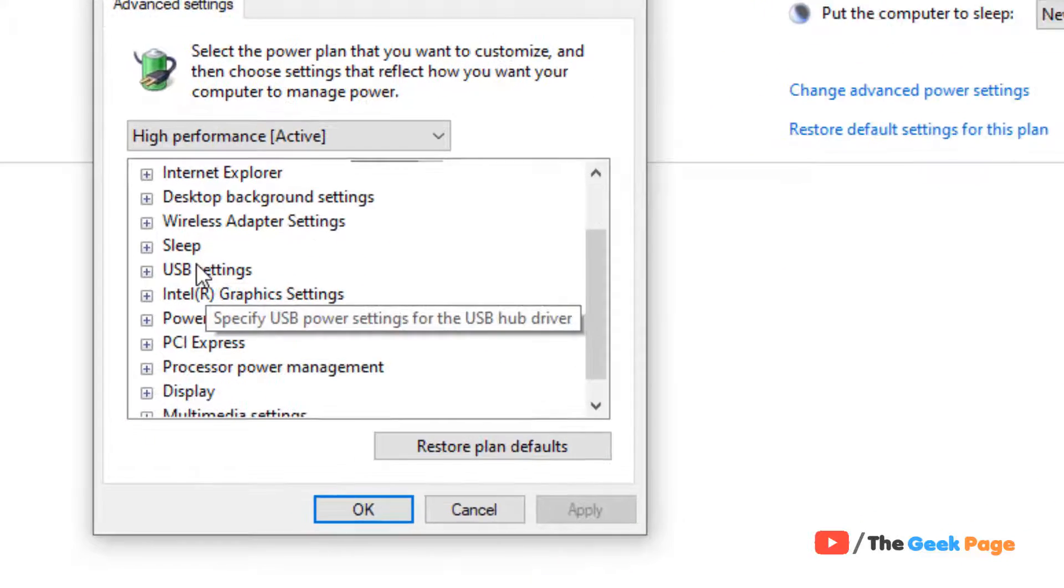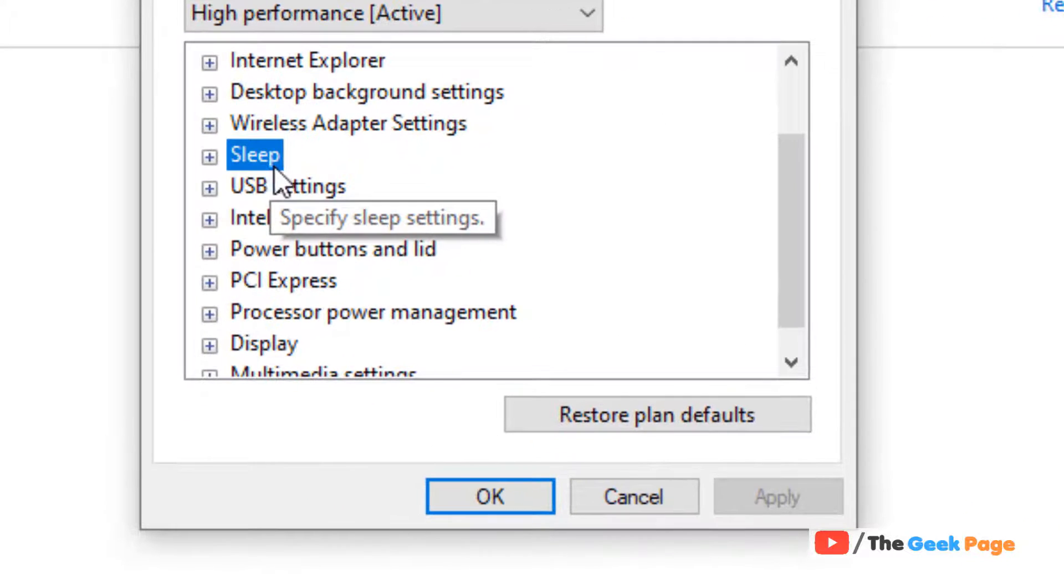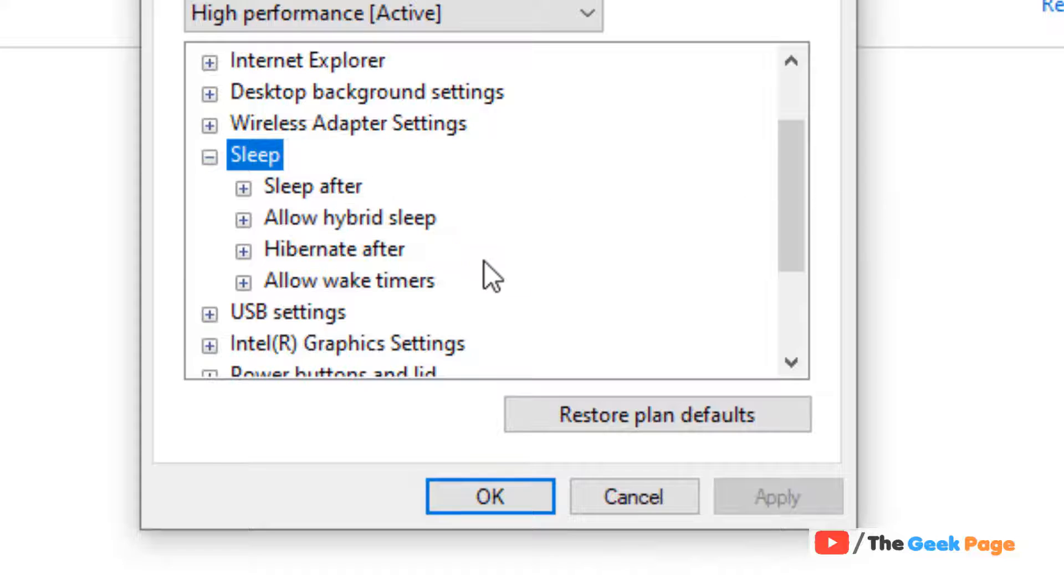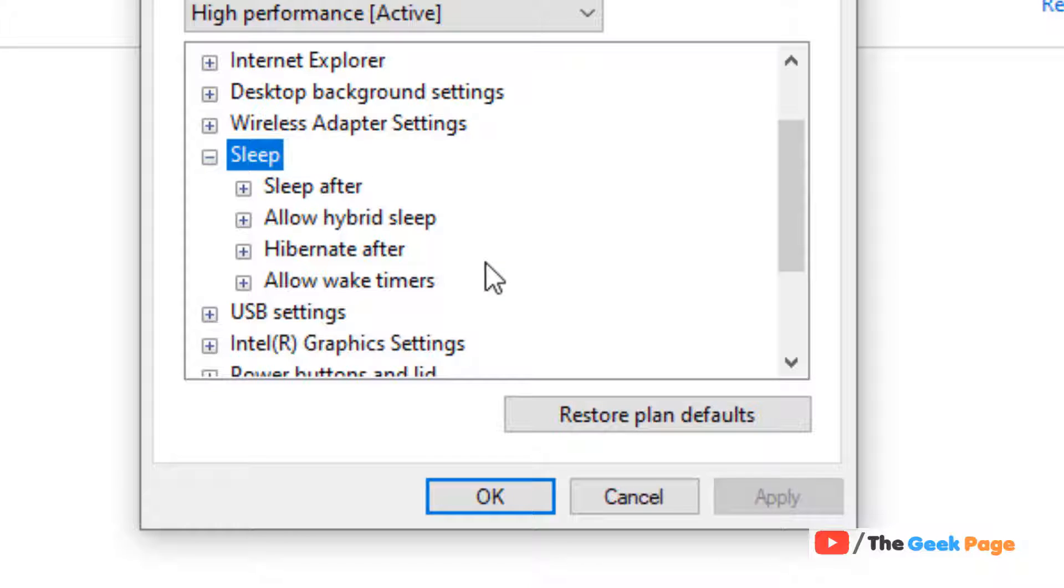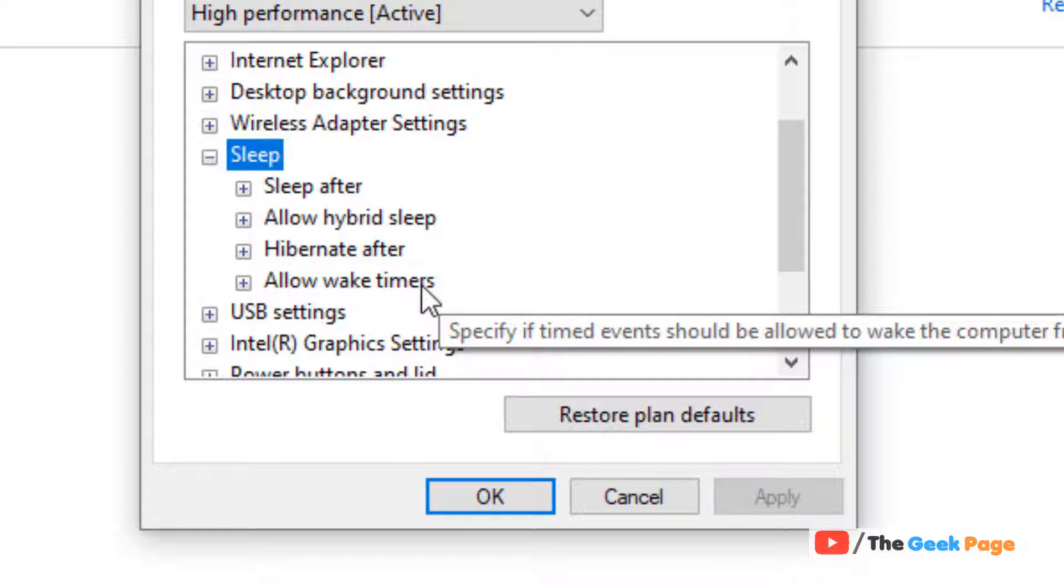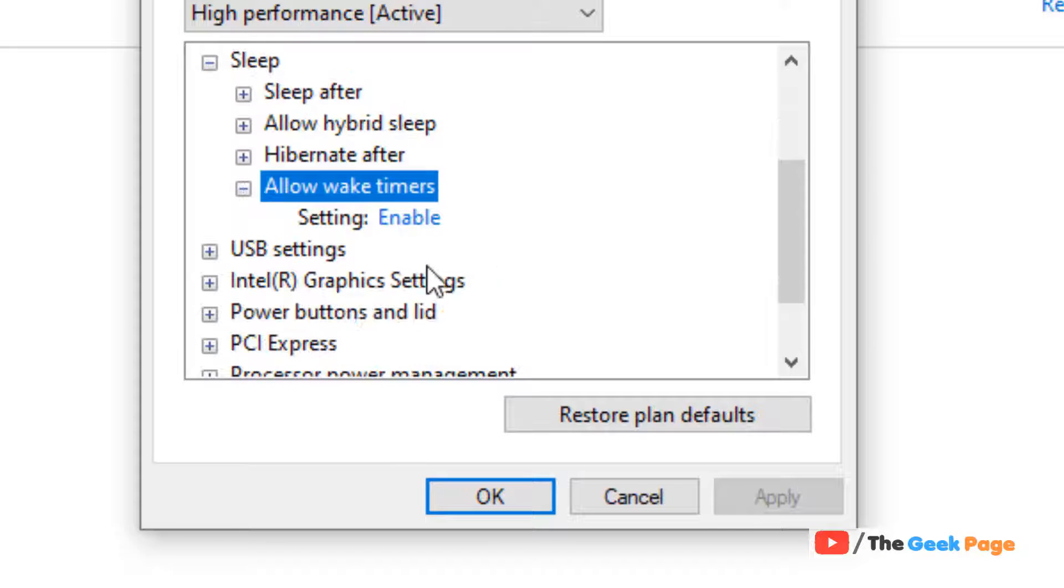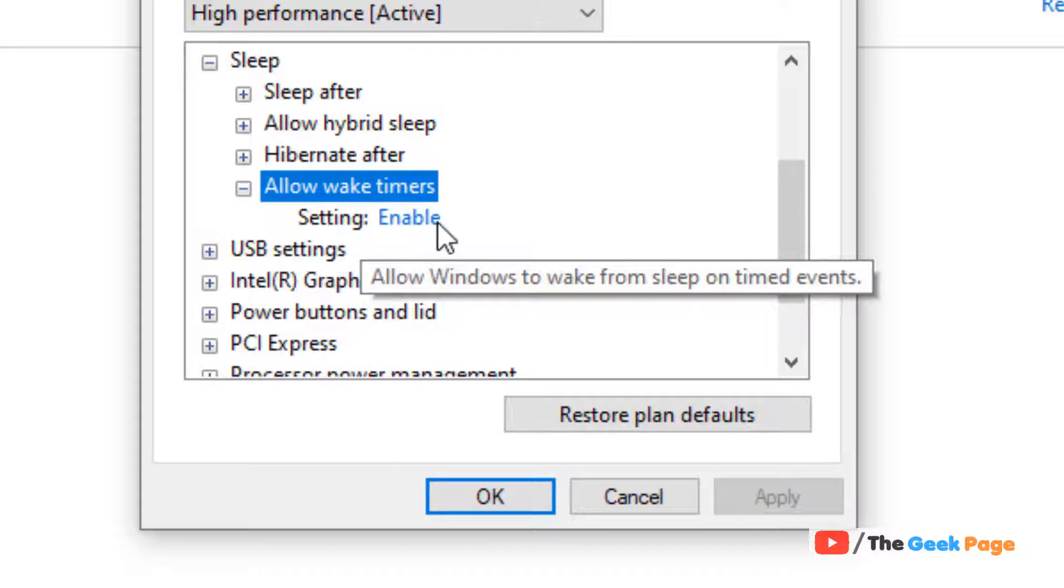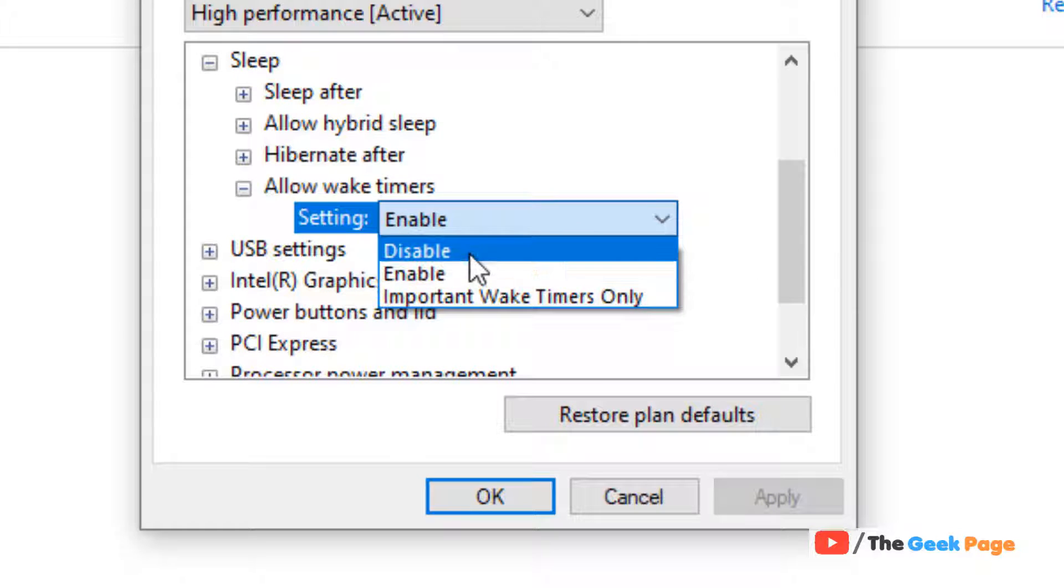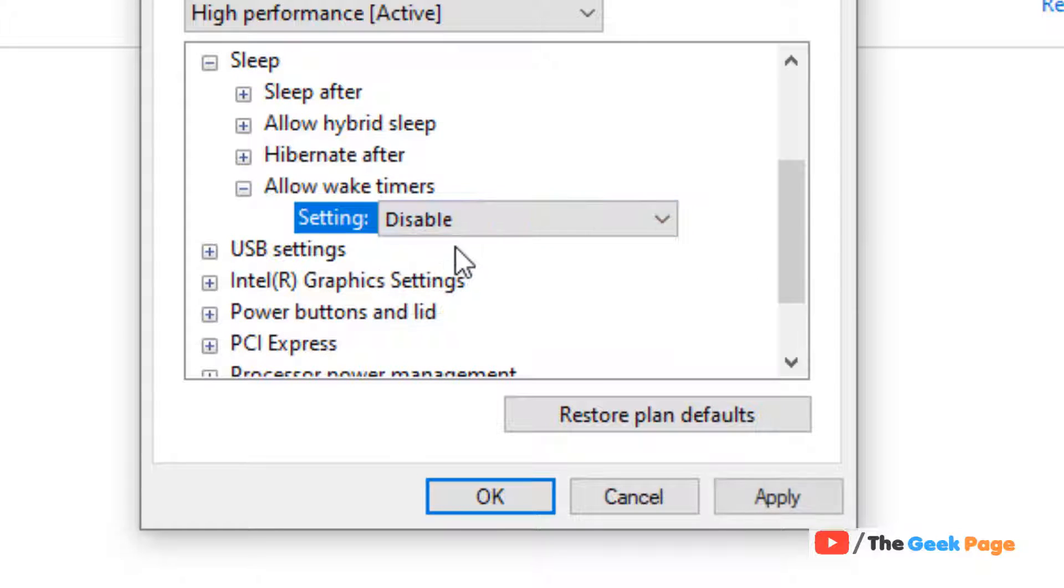Now scroll down and find sleep, double click on it to expand it. Now here you will find allow wake timers. Double click on it to expand it. Now just disable it.